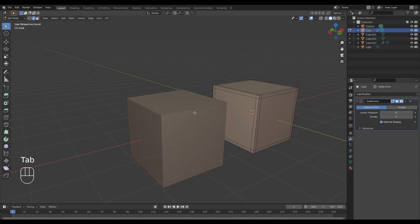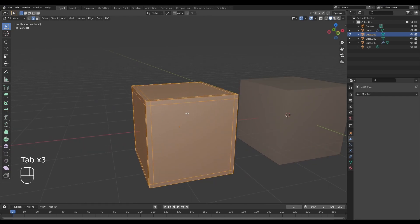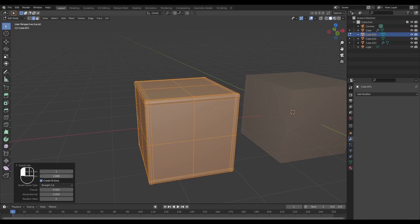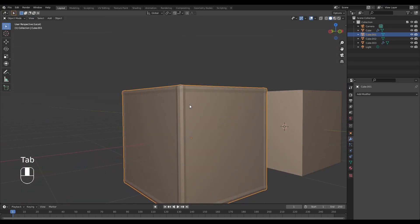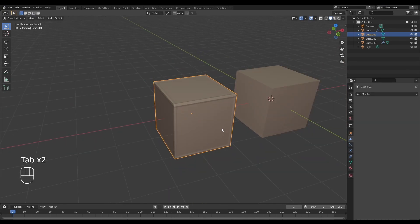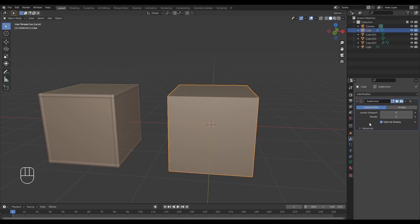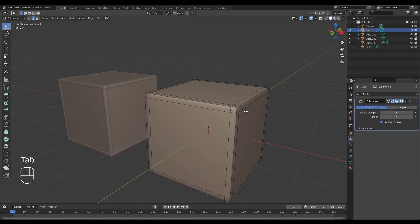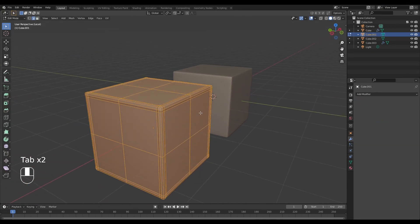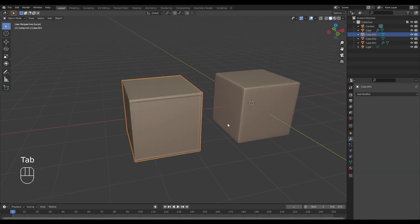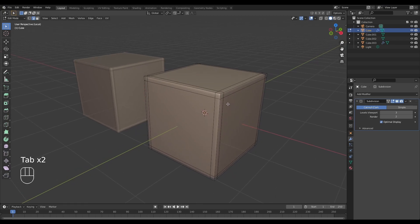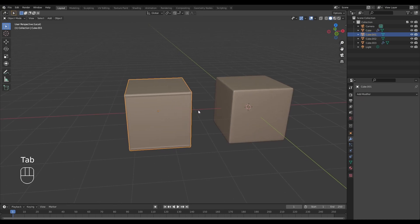Using the subsurf modifier versus the subdivide option, let's try to smooth things out with the subdivide option — as you can see, we get a rather weird result. Trying the same thing with the subsurf modifier, we actually have good control over our edges with supporting loops. We can create sharpness in areas we want by applying a pair of control loops, which can only be done with the subdivision surface modifier.